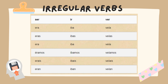In the imperfect tense, there are only three irregular verbs that you need to memorize. Those are ser, ir, and ver. These are irregular verbs and they do not follow the regular conjugation pattern, so you just have to memorize them.